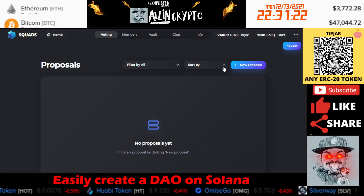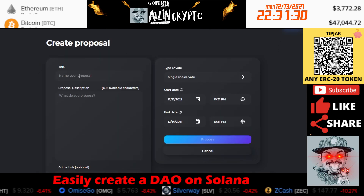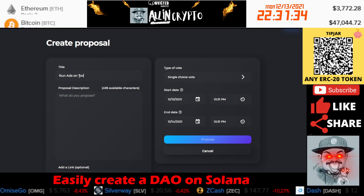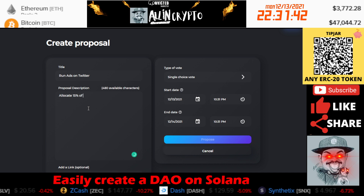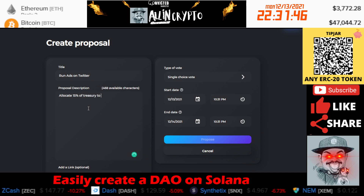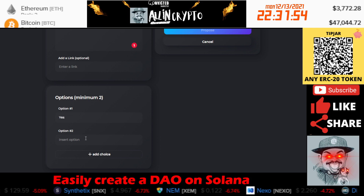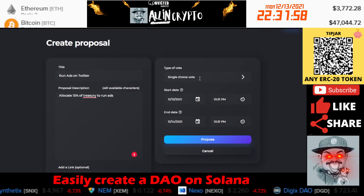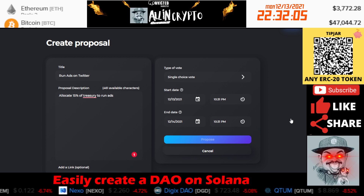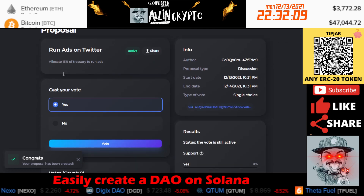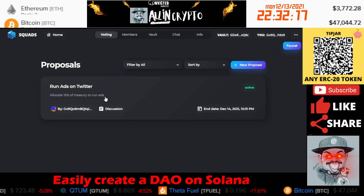Now if we look at the back end, we can see the voting tab here. If we want to create a new proposal, we can come here and create our proposal — for example, 'Run ads on Twitter.' We put what we propose: 'Allocate 15% of treasury to run ads.' If there's a link, you can put a link there. You put your response options — yes or no — and then you set an end date and propose it. We'll go ahead and approve that. Now you can see our proposal has gone in, so if people want to vote on this, they can come here and easily vote.